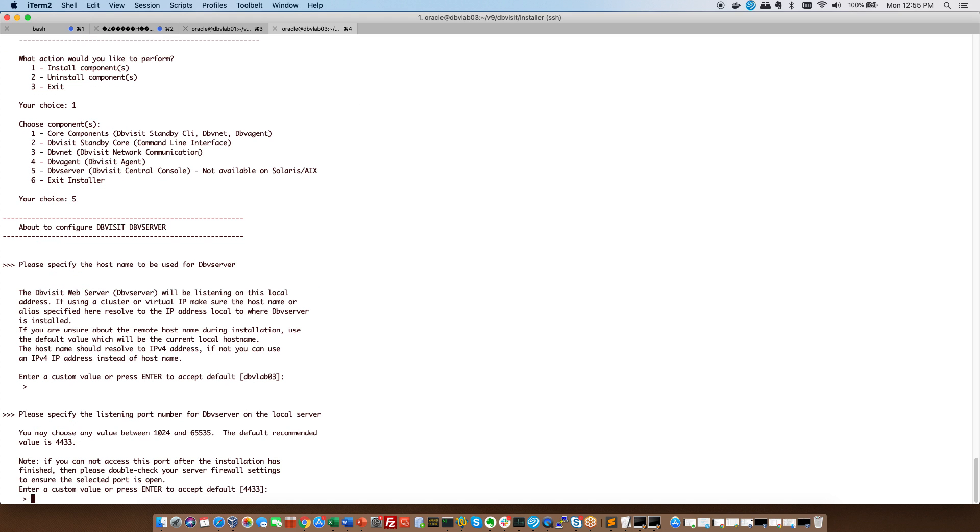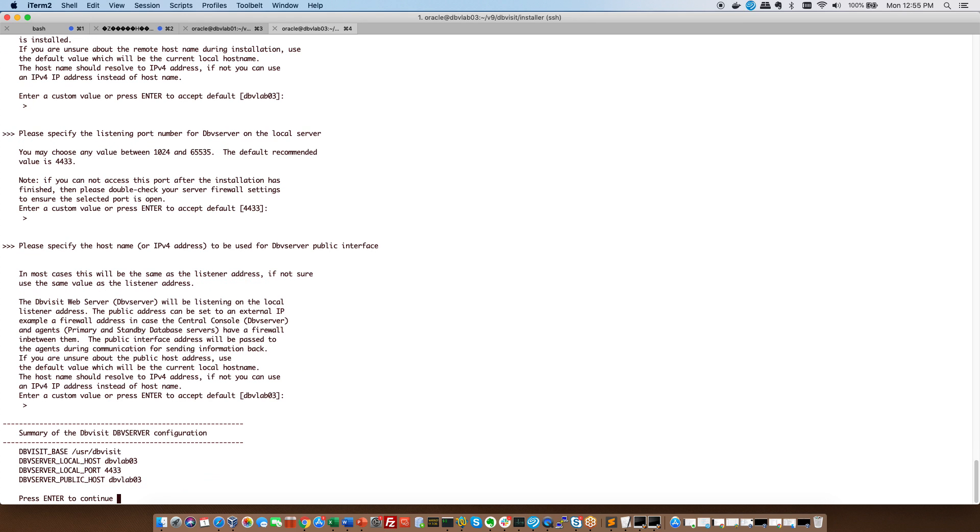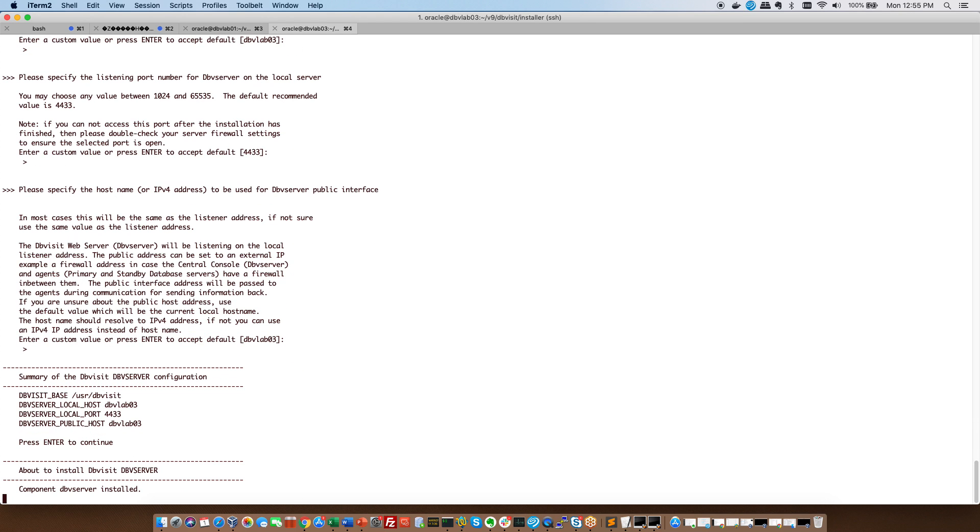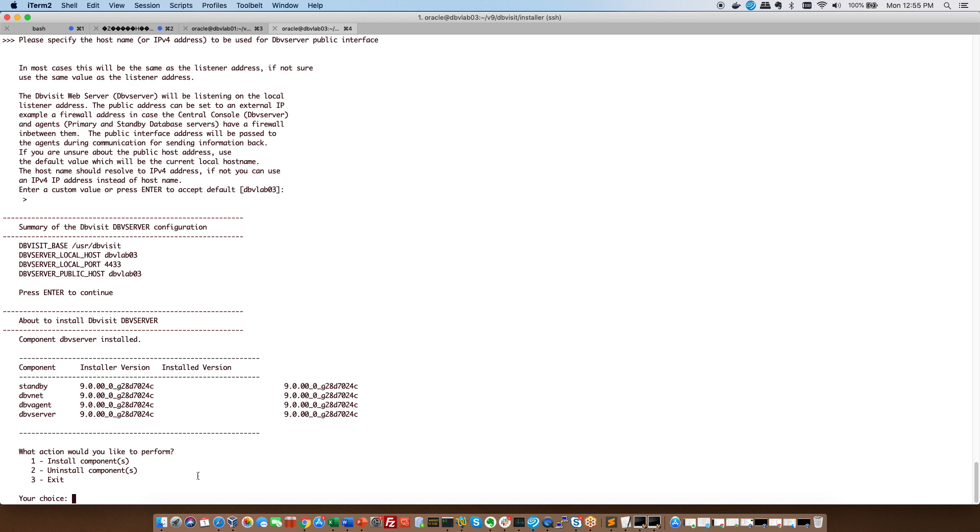Prerequisites again, the port for DBV server, the console is 4433. And to confirm that we are making use of this local listener address, we say DBV lab 03 again. We're happy and it installs DBV server for us. So now you can see that all the components have been installed on the standby side.